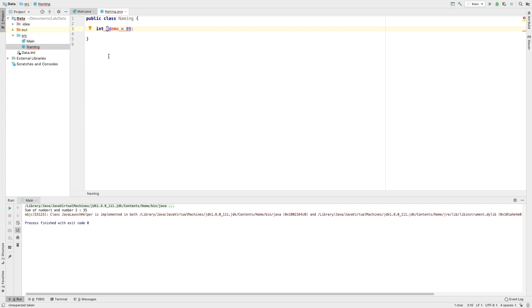In this video, we will click on naming and select a variable name in the middle. In the middle, I will add numbers, and in the middle, I will add numbers.